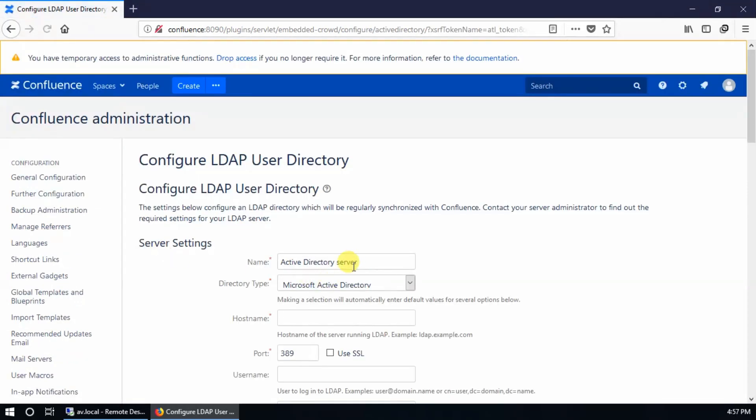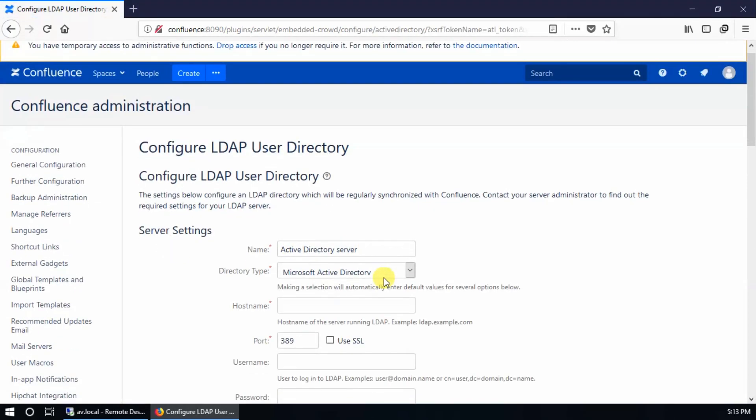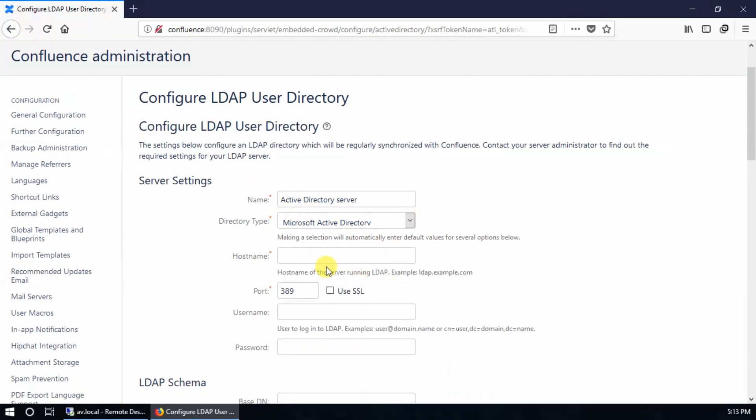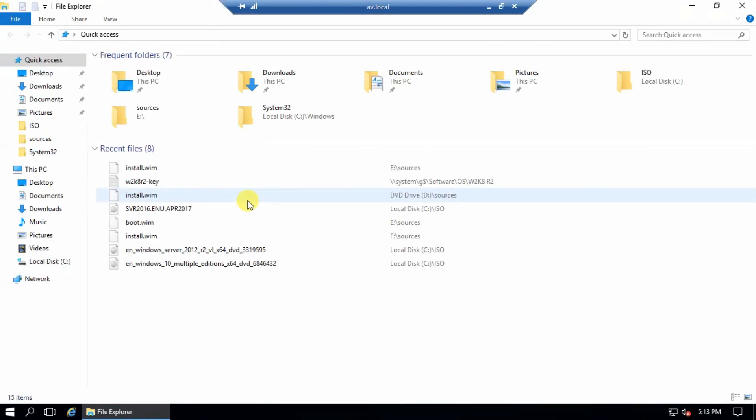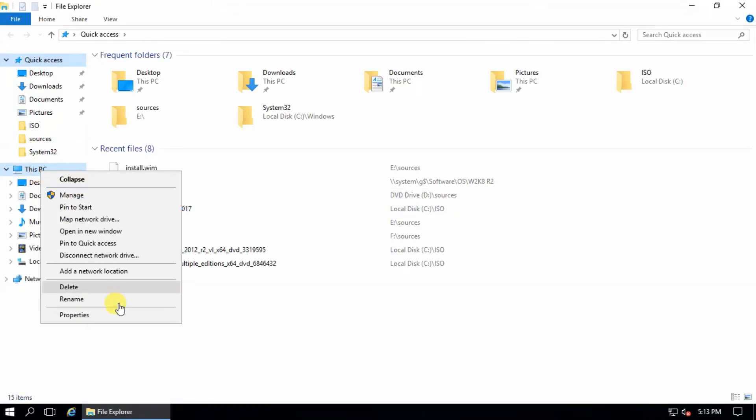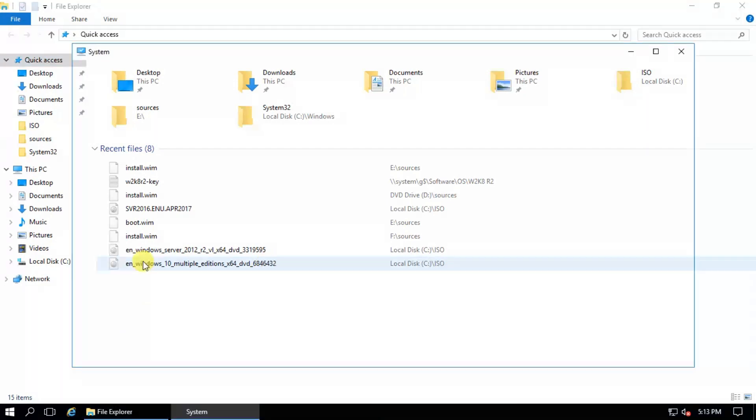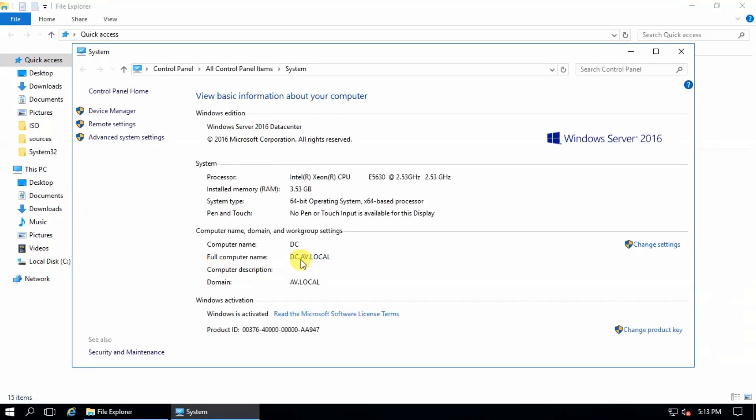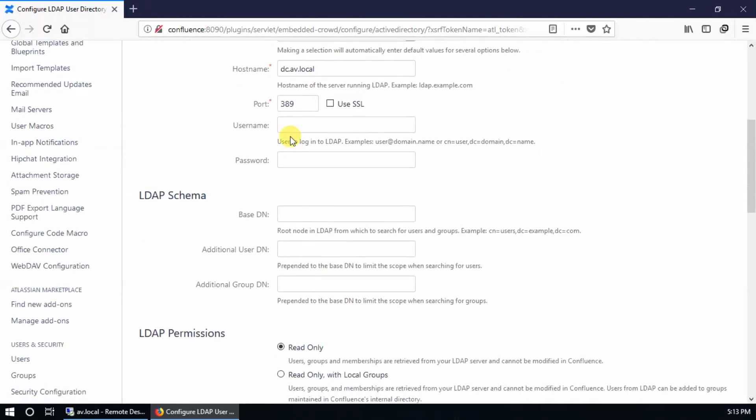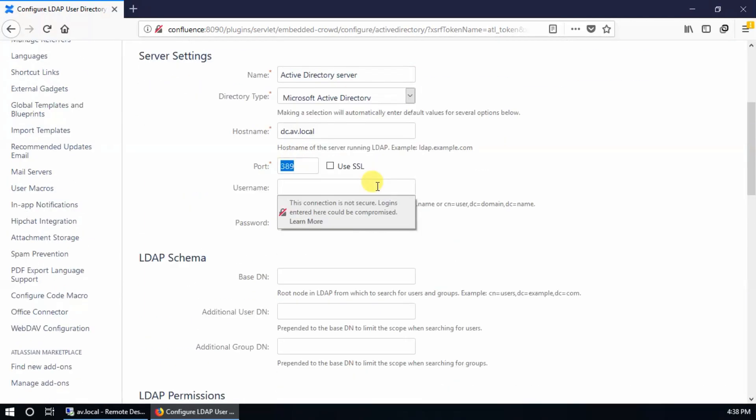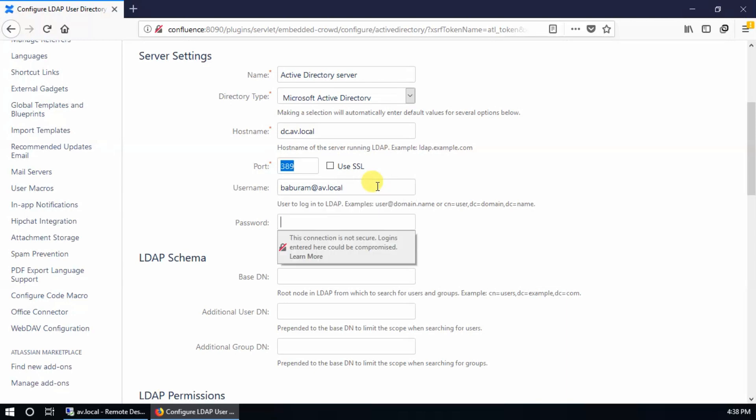Click next. For Microsoft Active Directory, enter the hostname. This is my domain controller or Active Directory - this one. So this is C dot IT dot local. Enter the username as domain admin name and password.